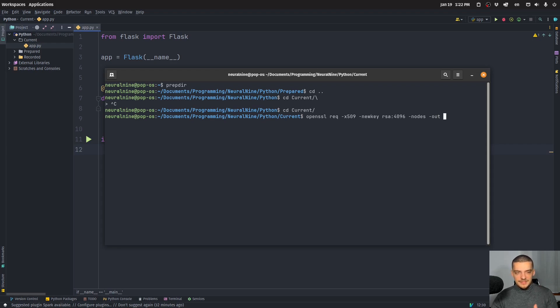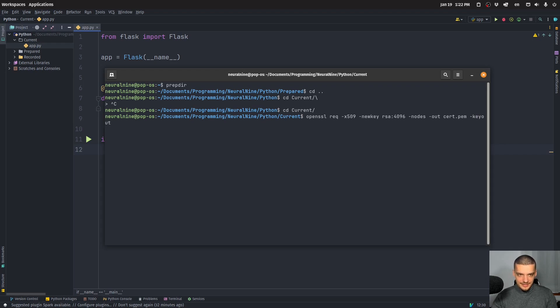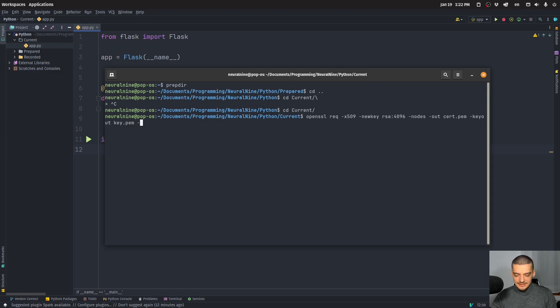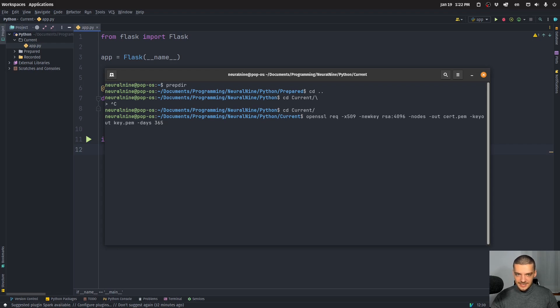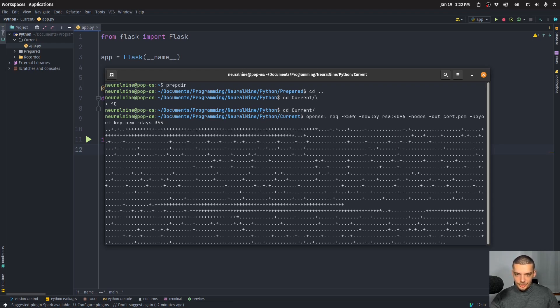And now you want to specify the name of your certificate. In my case, I'm going to go with cert.pem. And then we want to say dash keyout. And now the name of your key. In my case, key.pem. And then dash days, how long should this certificate be valid. I'm going to say 365 days, so one year, and then you can just click enter.